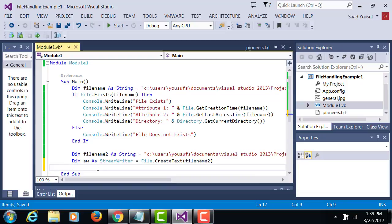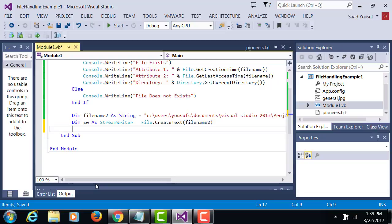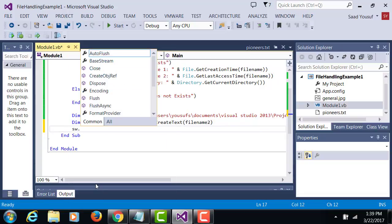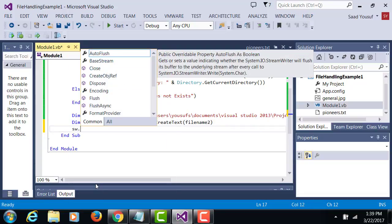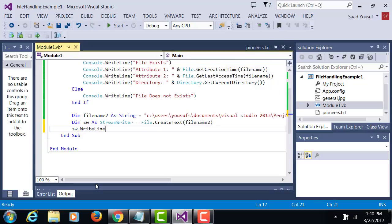And then later on we can read from it, so this object of stream writer type will allow us to write to the file. Now we can use this object and just like you do console.writeline, if I now do writeline I will actually be writing to my stream writer which will be writing to the file which is under file name 2.